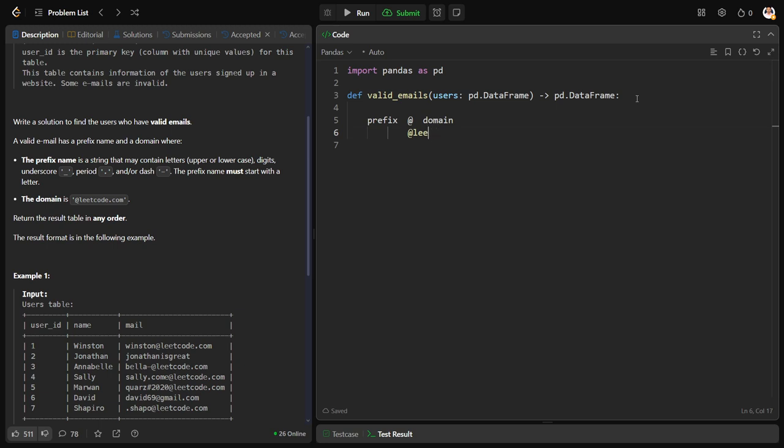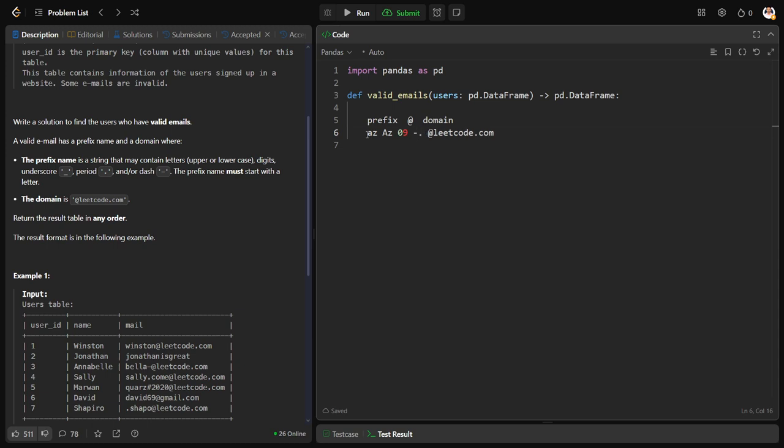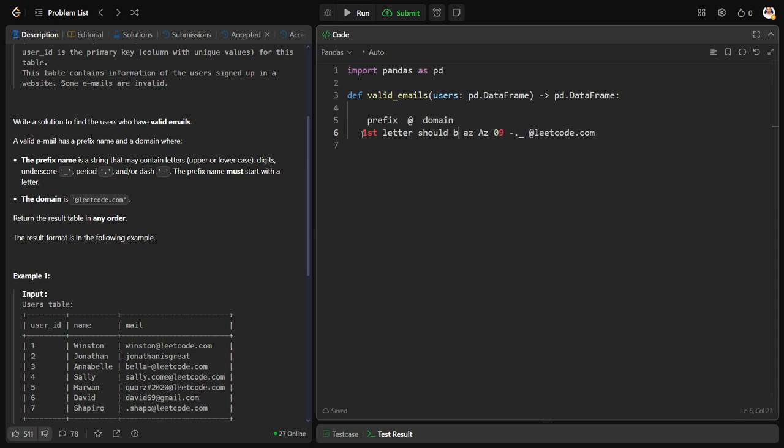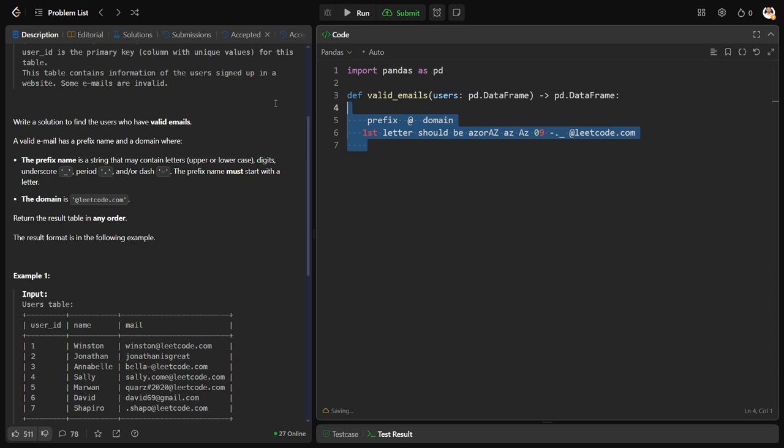They said the domain name should be at leetcode.com and the prefix can be any alphabet, small A to Z, capital A to Z, any number 0 to 9, or hyphen or underscore. But there is an issue: only the first letter should be a small case letter A to Z or a capital case letter A to Z.